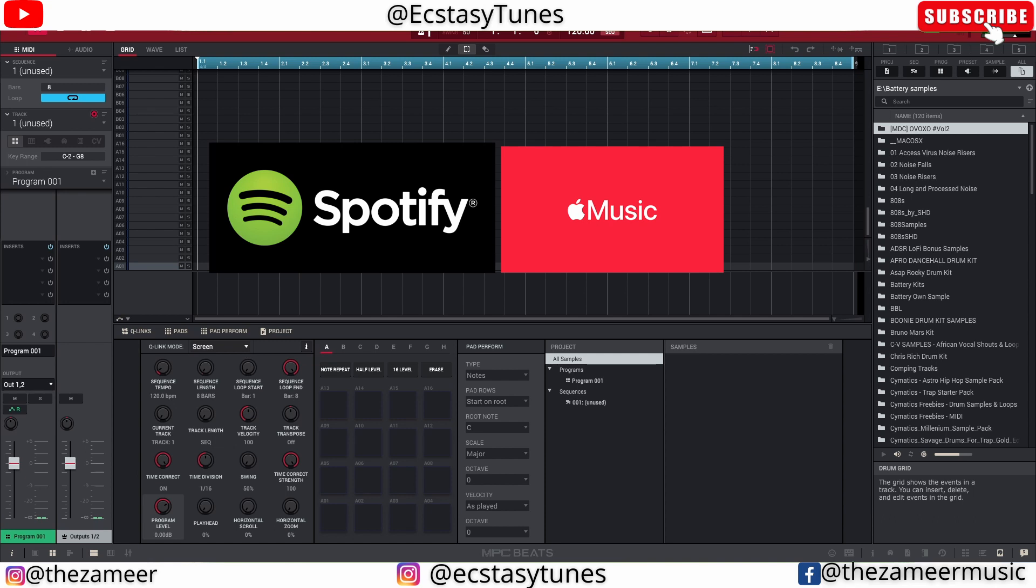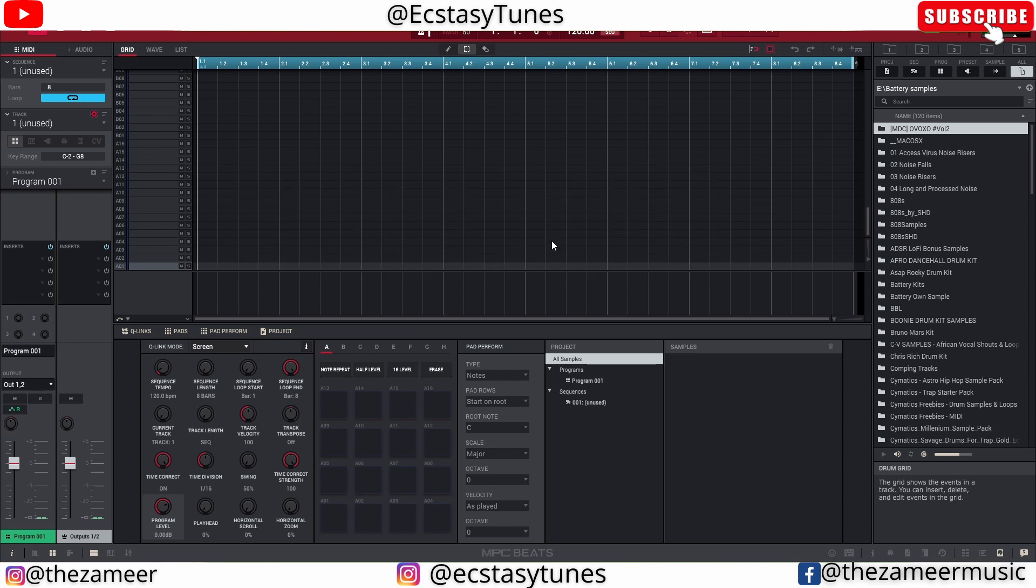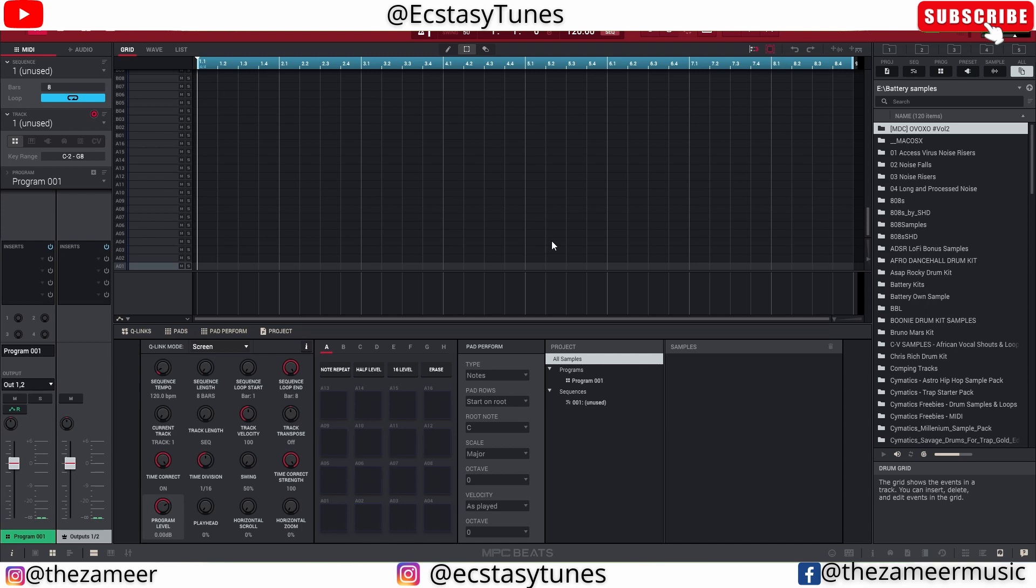We are going to use loopback features of my interface, and my interface is SSL2 Plus. This is a very straightforward method. If you have any interface that uses the loopback features, you can just follow the step along and you can pretty much do exactly what I can do with this SSL2 Plus interface.